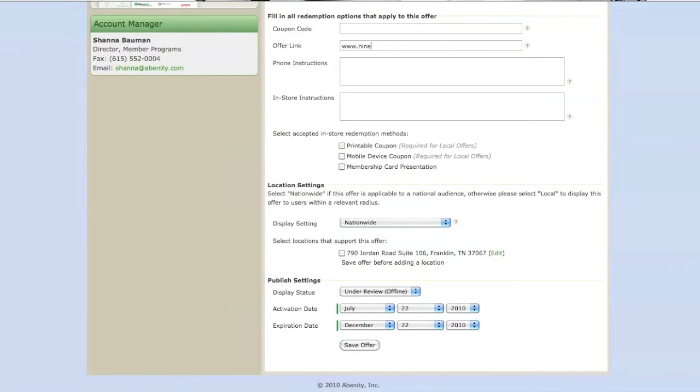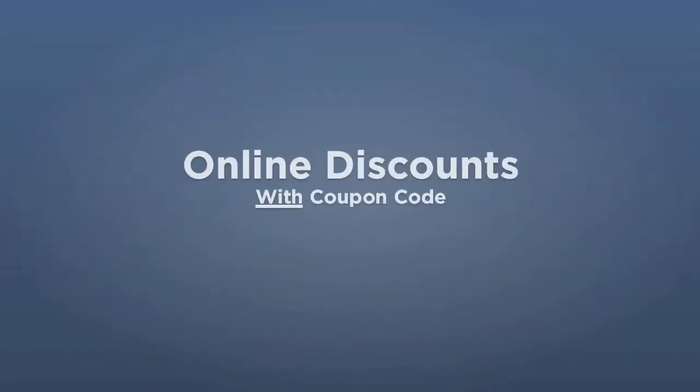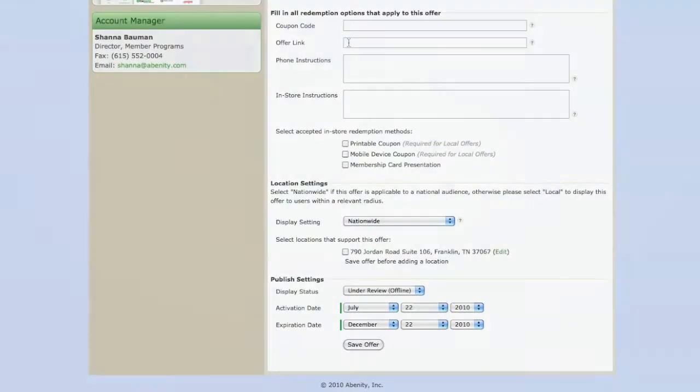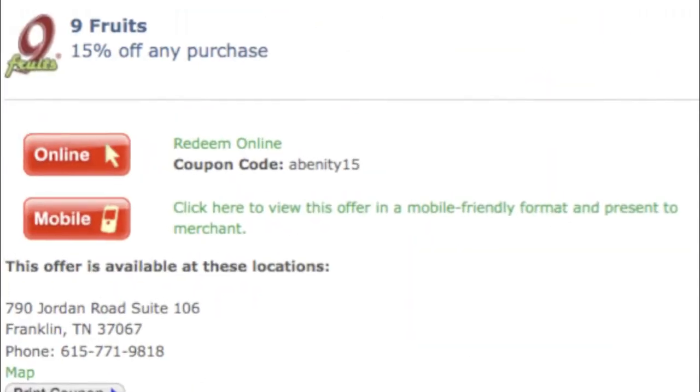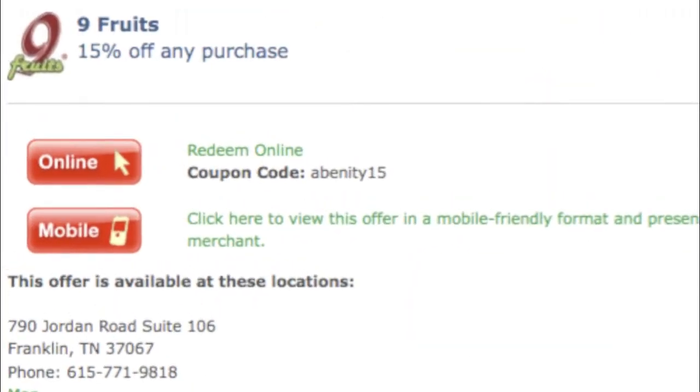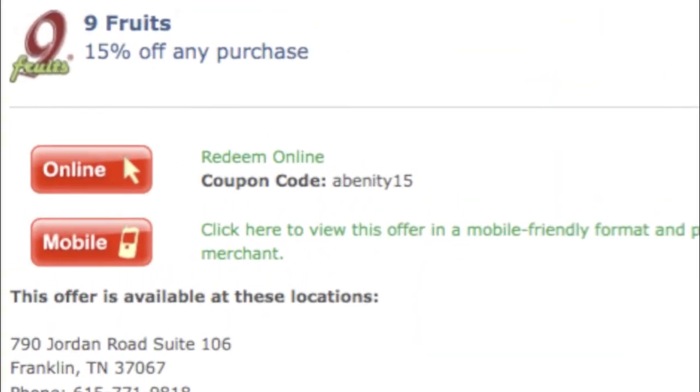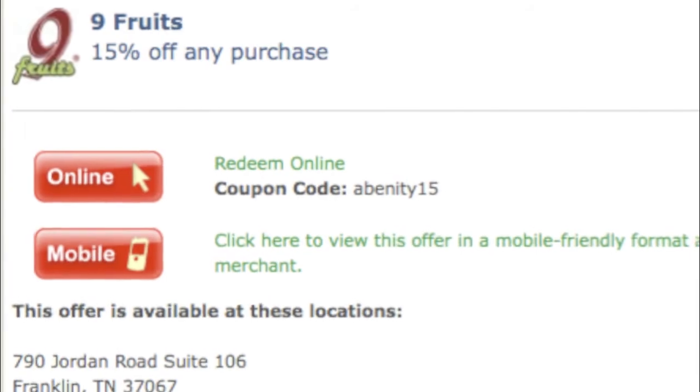If you don't have a custom link that automatically applies the discount for our members and would prefer our members to use a coupon code, then enter the link to your website in the Offer Link field and enter the required coupon code in the Coupon Code field.